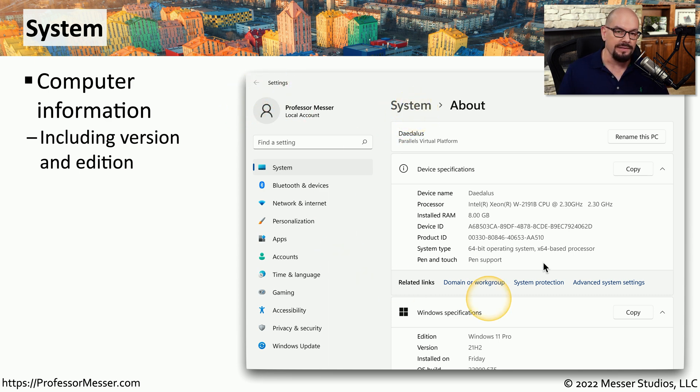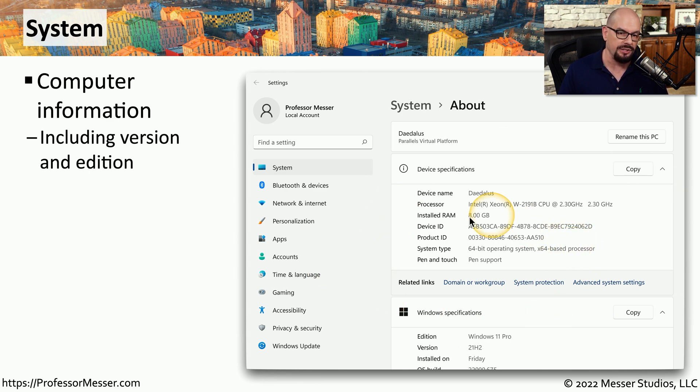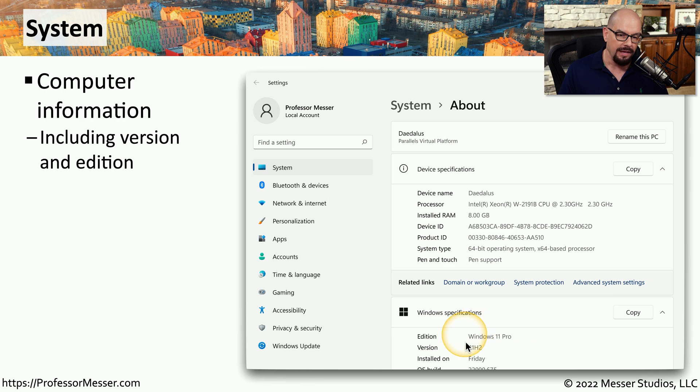Inside the system applet, you can see a lot of information about your system, including how much memory is installed, the system type, and of course, the version of Windows and the edition.